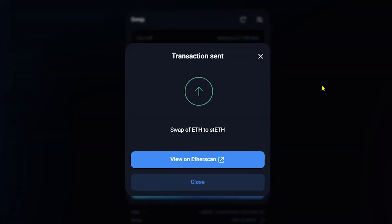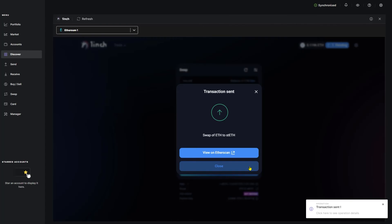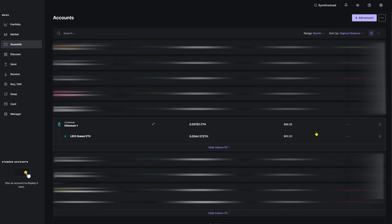Now if you get a transaction error code, it's probably because the network fees have changed. You'll just have to run through this process once again. Click close. Now it may take a second, but if you look in your accounts page and underneath your Ethereum account, you'll see that you have Lido staked ETH.